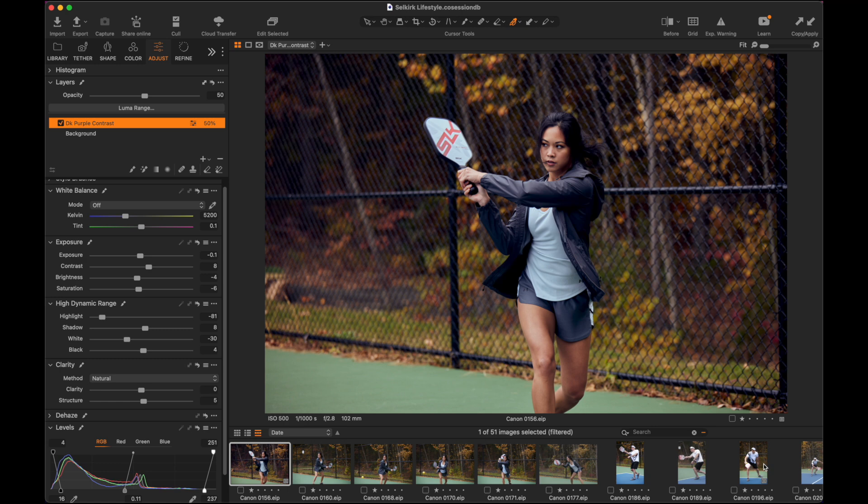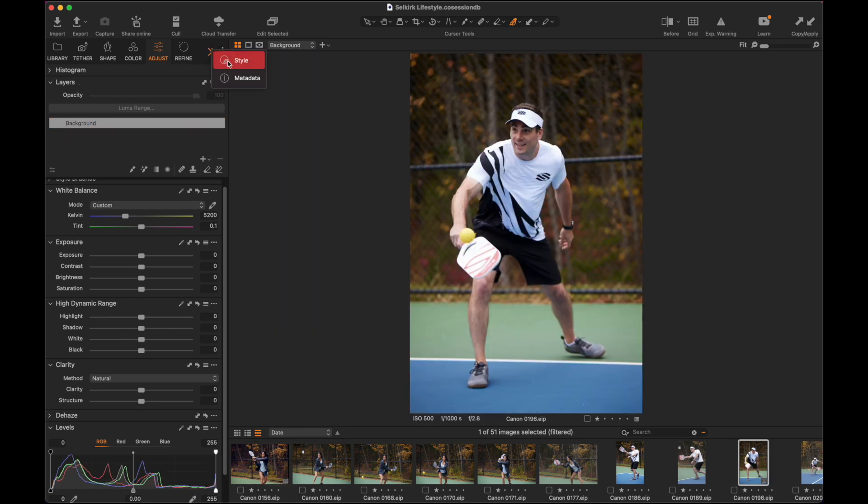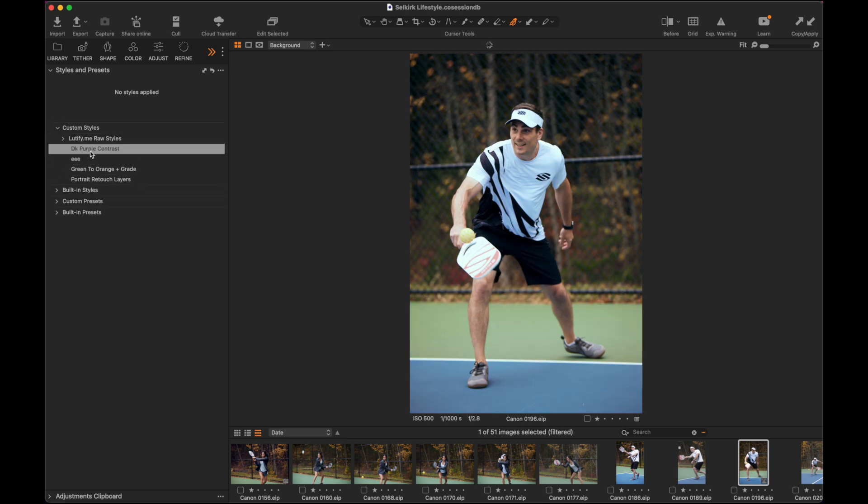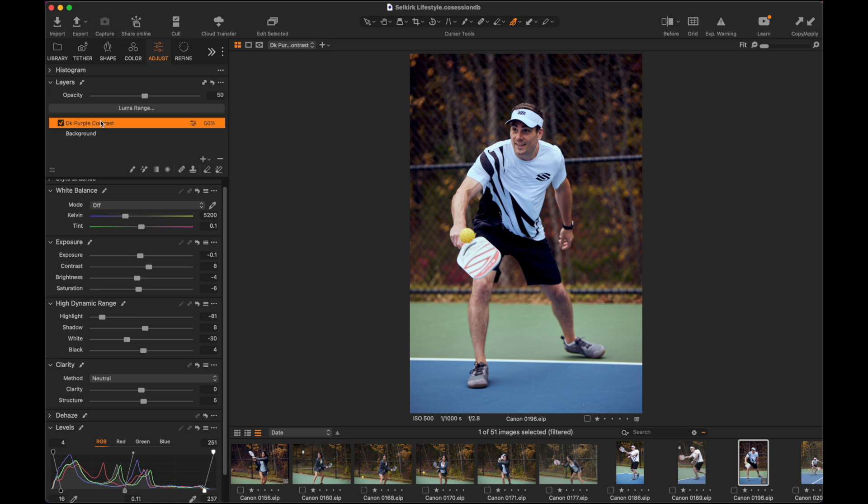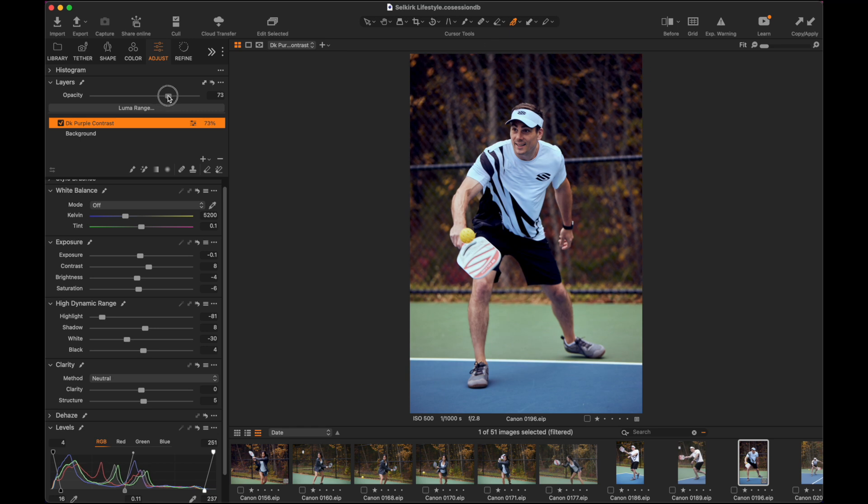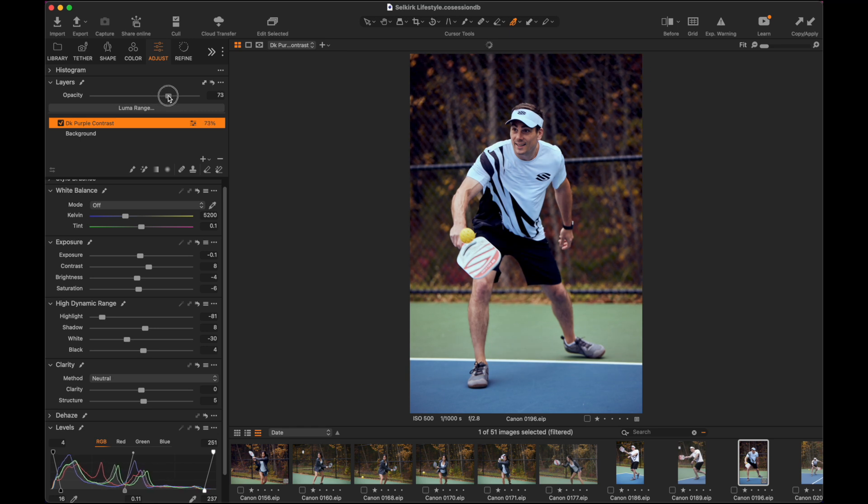And now I can come over to another image. And if I want to load in this style, head over to my styles, go over to my custom styles, boom, dark purple contrast. Click on that, come back to my adjustments. Here it is dark purple contrast, saved at 50%. And if I want to boost it a little bit, I just slide it up. I want to bring it back, I just pull it back. So it gives me the ability now to go through and create, at least in my workflow, a plethora of color grading styles which I can then apply to different images depending upon how I want them saved.